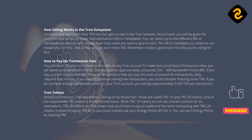TRON Tokens: similar to Ethereum, Tron has tokens running on its blockchain. These are called TRC-10 and TRC-20 tokens. One of the most known TRC tokens is the BitTorrent token. While TRC-10 tokens do not use a smart contract for their interactions, TRC-20 tokens do. This means that you'd have to pay an additional fee when transacting with TRC-20 tokens. Instead of paying TRX for it, you could instead use your energy points, EP. You can earn energy points by freezing TRX.